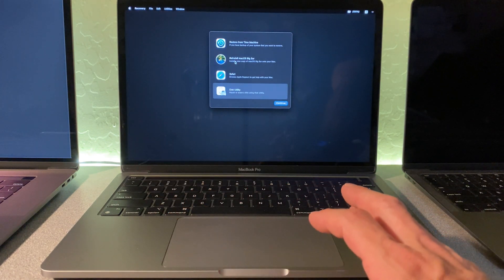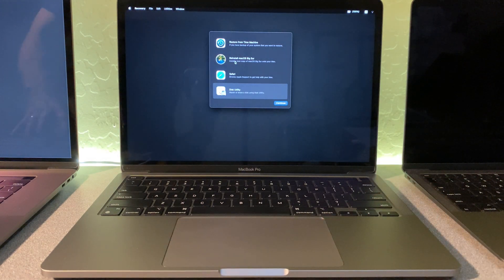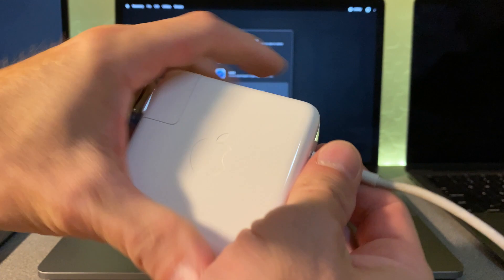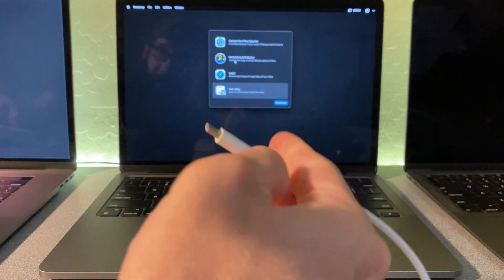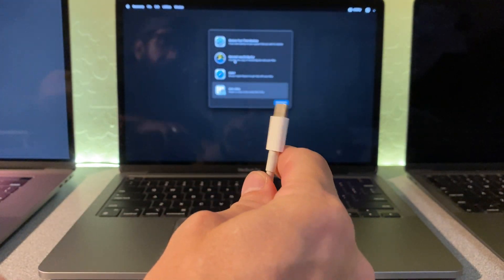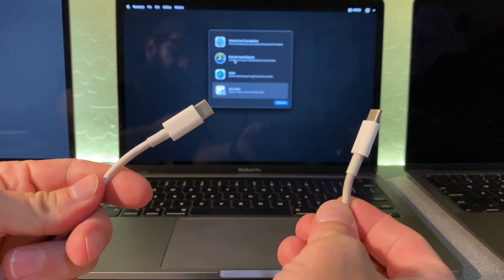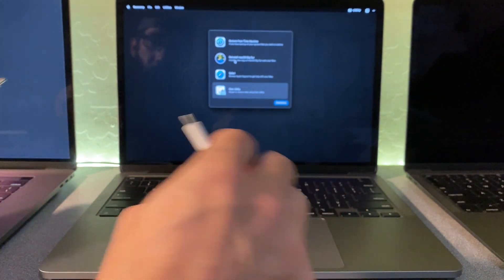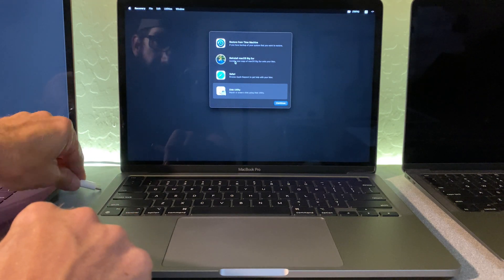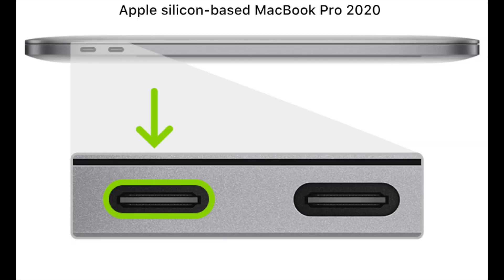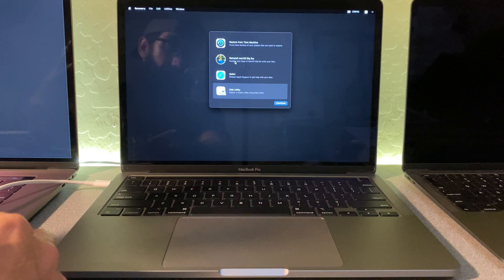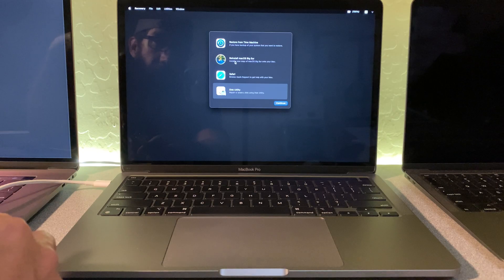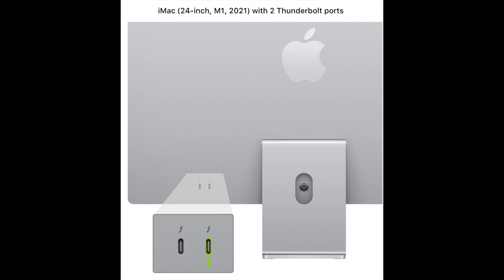So what we're going to do is we're going to use the power cable that came with the Mac. So the power brick, we're going to take the cable. And this cable allows us to do DFU mode. So on the MacBook Pro M1, we need to connect to the back left side left port as seen in the picture. And for Mac Mini M1, you're going to want to connect it to this port here. And for the iMac M1, you're going to want to connect it to this port here.